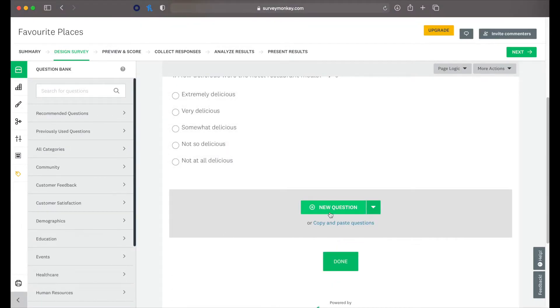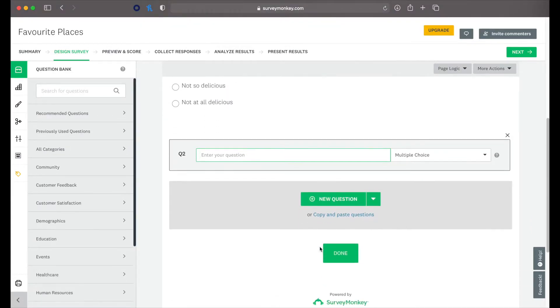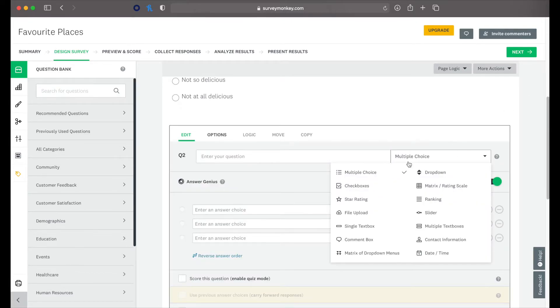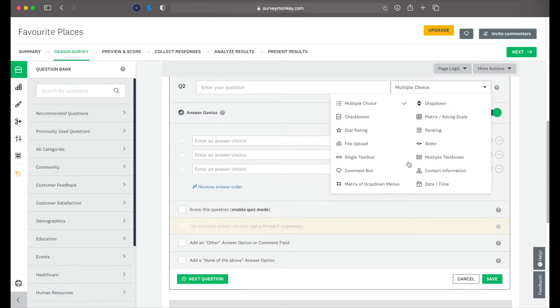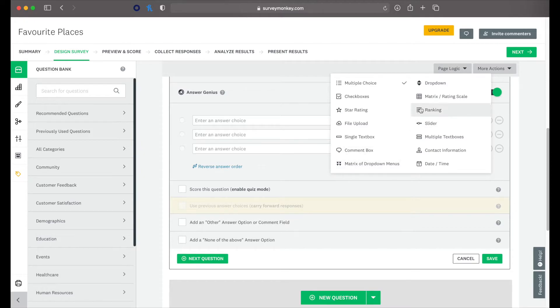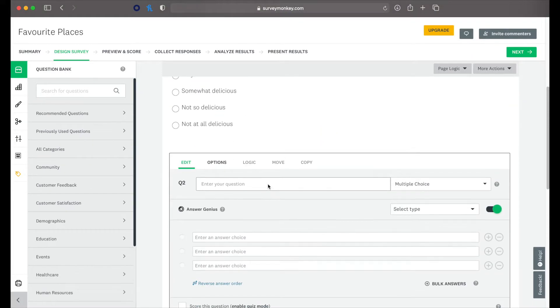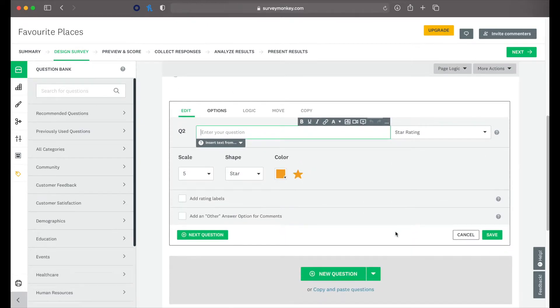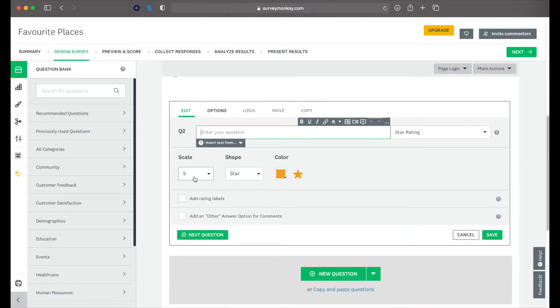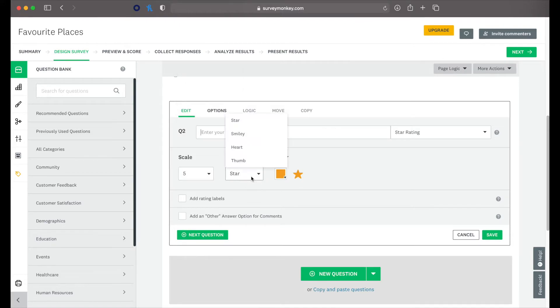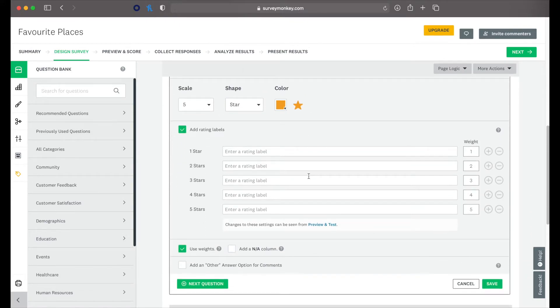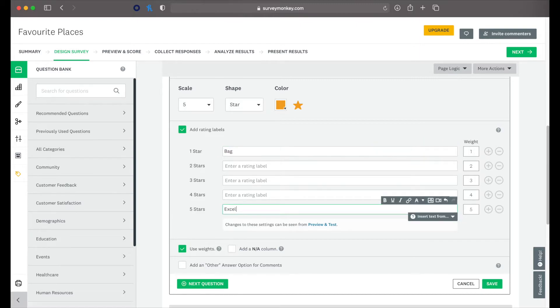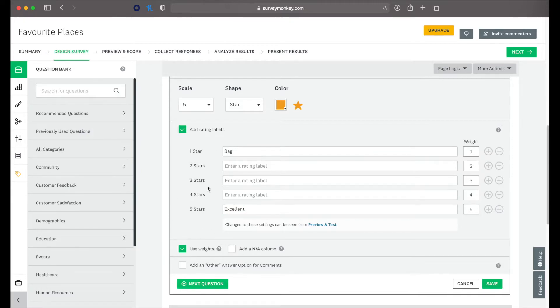Alright. And then if you want to add a new question, just click and go ahead, add a new question. And then you just type out your new question, select your question type. So let's just say we did star rating. So you can choose your scale, one to five, your shape, the color. Next to each star you could say one star is bad, five stars is excellent. Just to give people an idea.